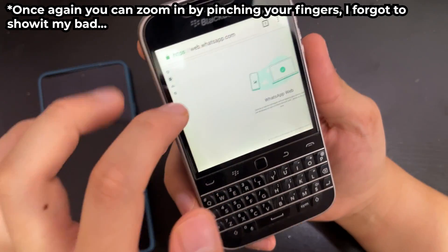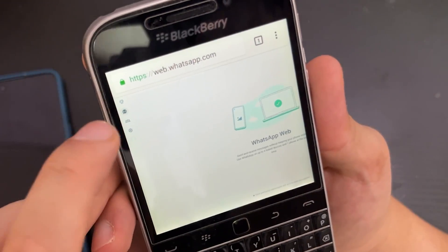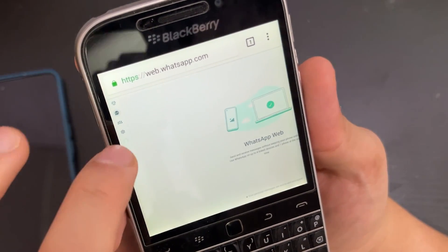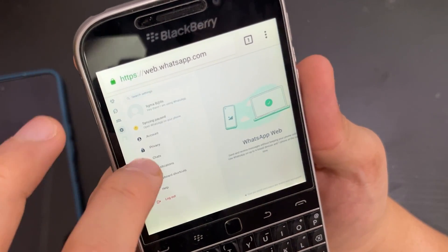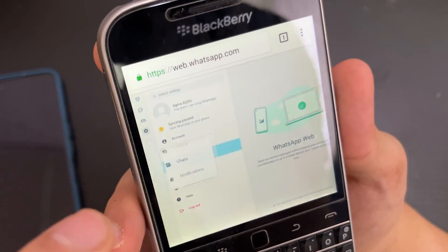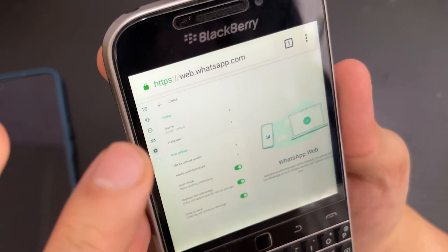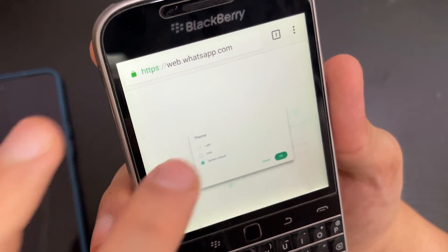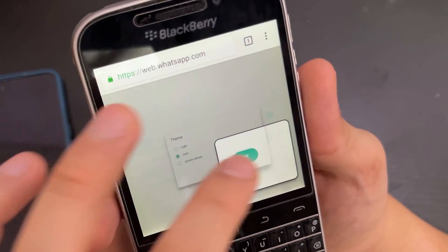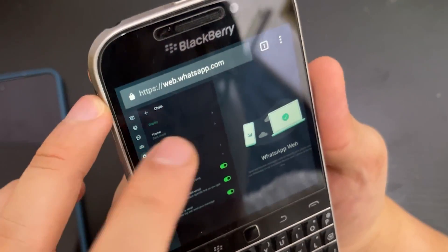If you want to change some settings, there's a settings icon here. You can log out if you want, change the theme, and more. I always use dark theme — the whole thing goes dark.